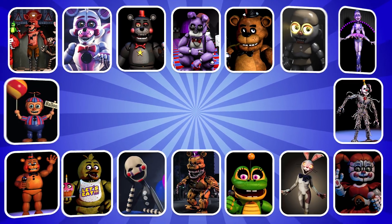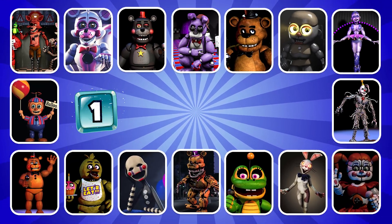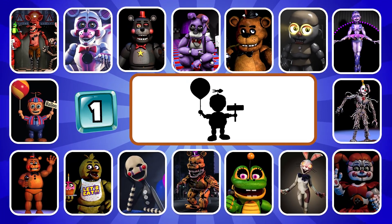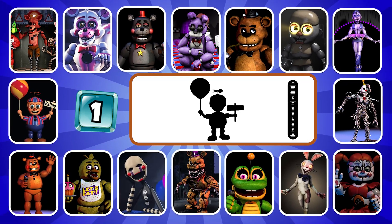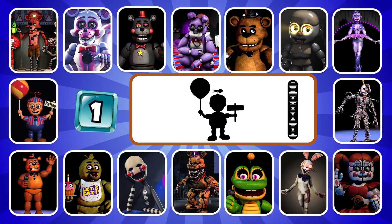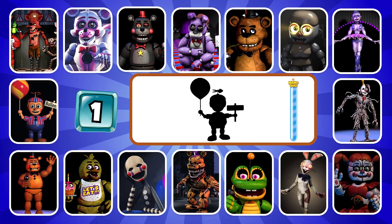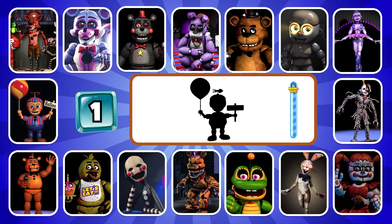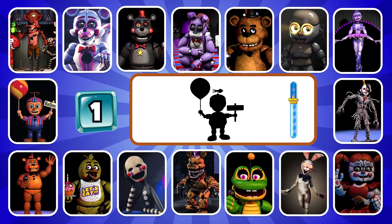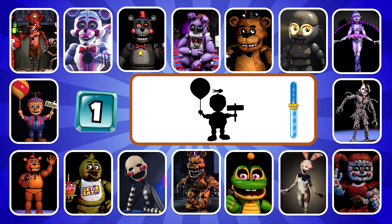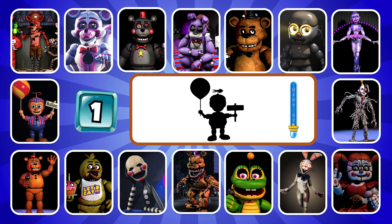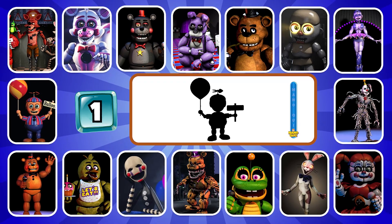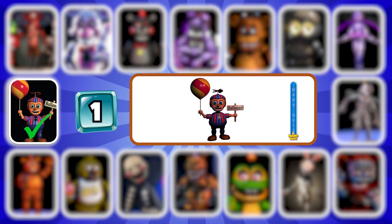Ready, go! Round one. Can you guess this character? Hello? Exactly, it is Balloon Boy.